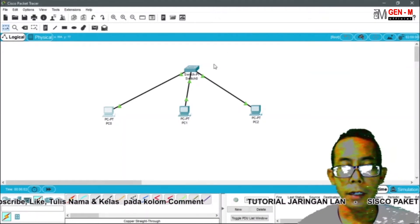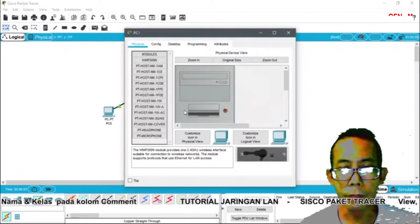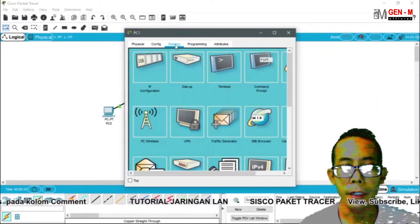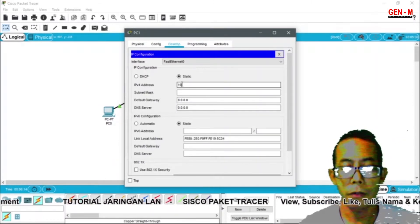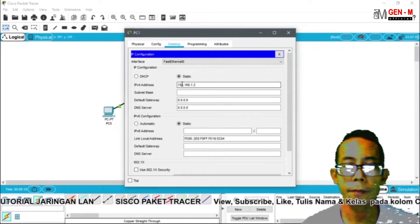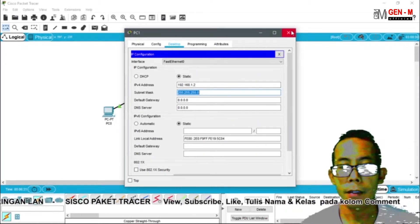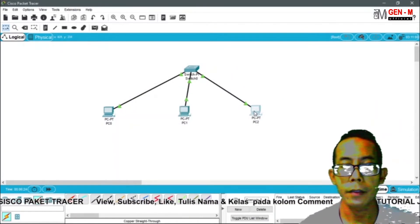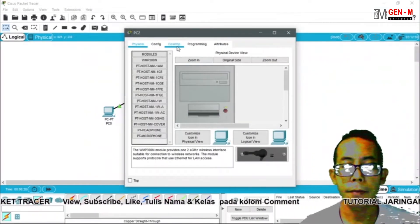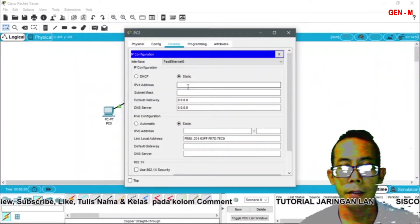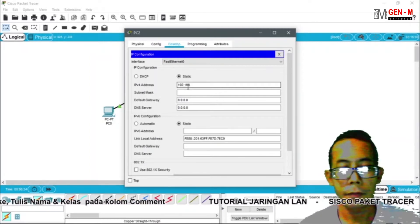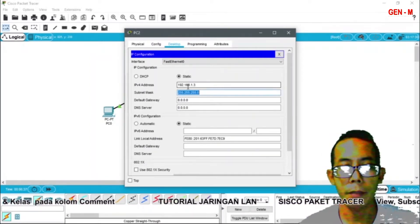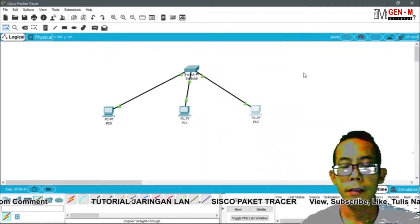Oke, kita lakukan hal yang sama pada PC yang 1 ya. Kita pilih lagi desktop, 192.168.1.2, subnet mask sama. Kita close. Kemudian kita klik lagi, pilih desktop, 192.168.1.3, subnet mask sama. Oke.